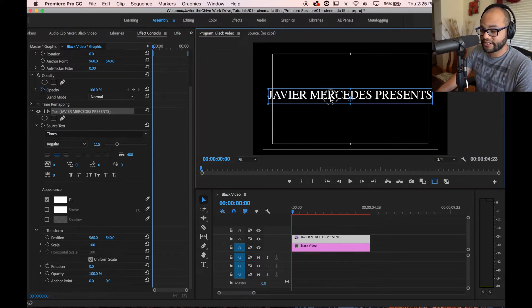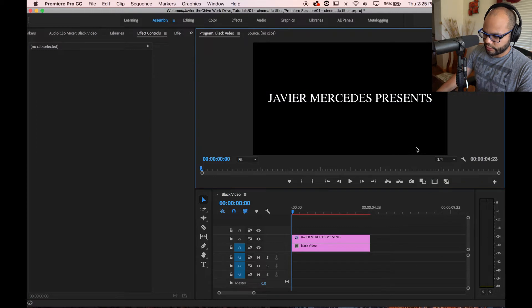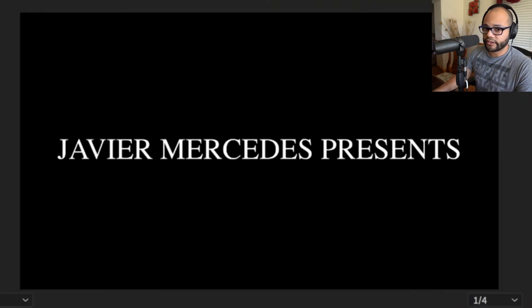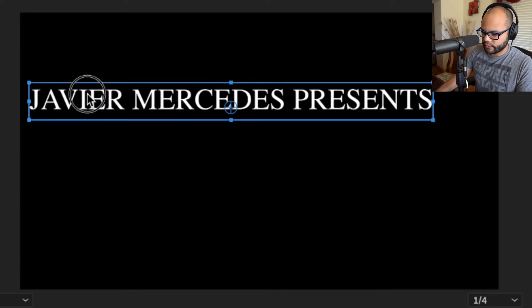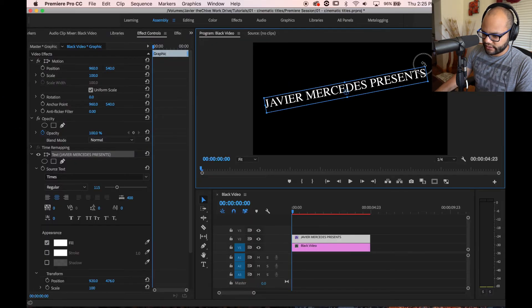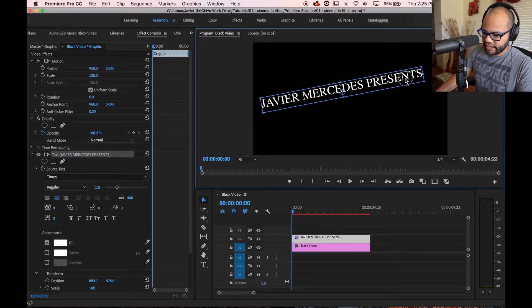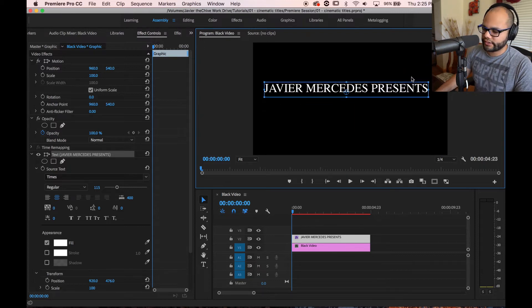I have no idea why the text tool does this, but it puts it above the center like this. So if anybody out there knows how to center it exactly center, please let me know. Automatically right off the bat that looks pretty good. It's better than having something that's like over here with a tilt. I'm like, hey, Javier Mercedes Presents. No, it's not that, it's Javier Mercedes Presents.